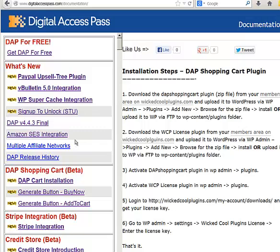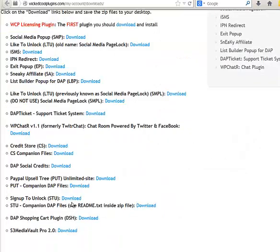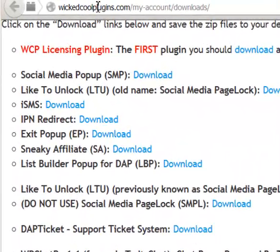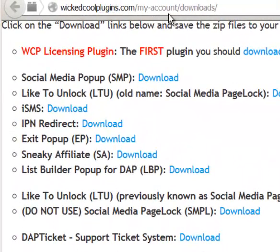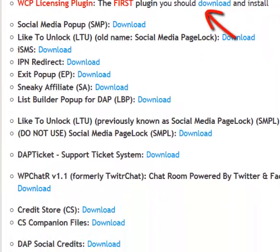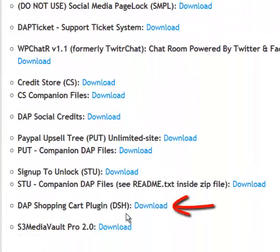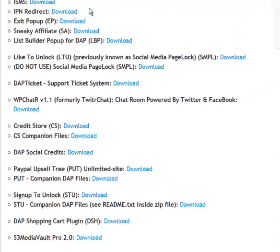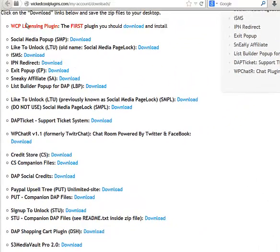The first step is to download the Shopping Cart Plugin from your members area on WicketCoolPlugins.com site. When you visit your downloads page, you will notice that there are two plugins: WCP Licensing Plugin and the Dapp Shopping Cart Plugin. If you are already using some other WicketCoolPlugin from our site and have the licensing plugin active, then you can just skip that step. If not, make sure to download the licensing plugin.